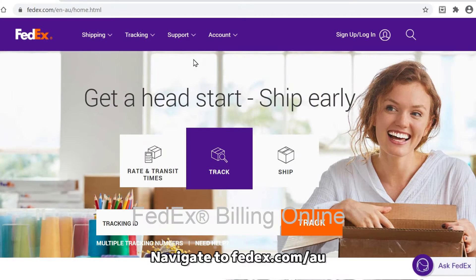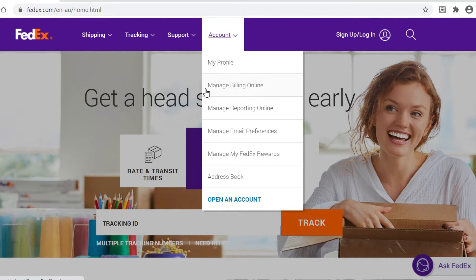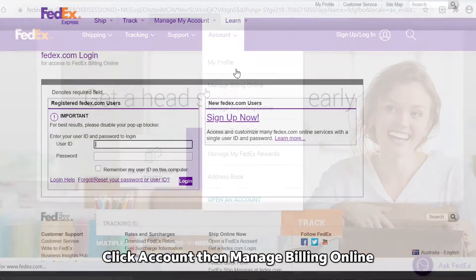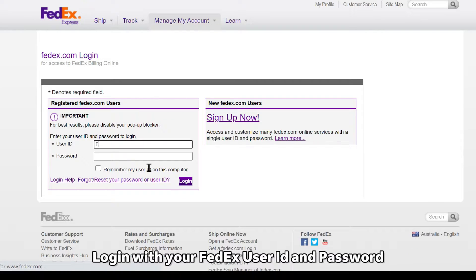To get started, go to fedex.com/au or nz. At the top, click Account then select Manage Billing Online. Log in with your FedEx user ID and password.